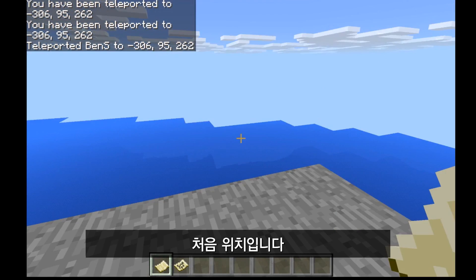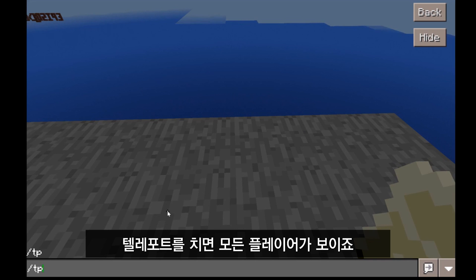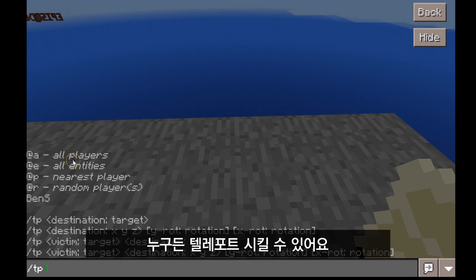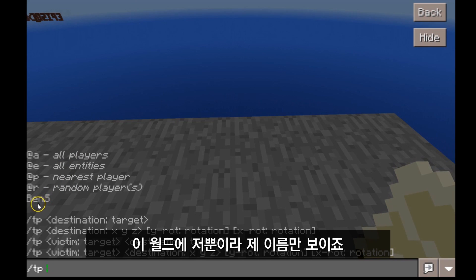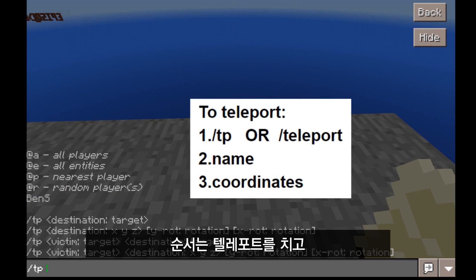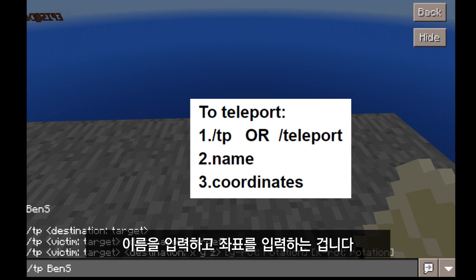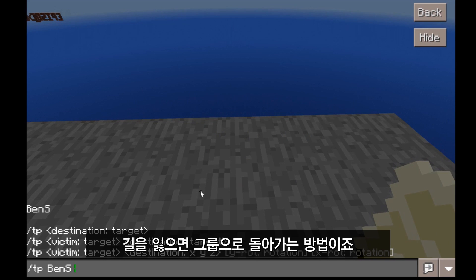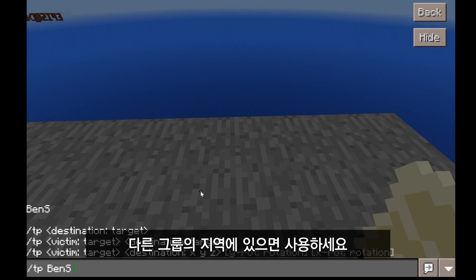One last feature about teleporting: when you type in teleport, you'll see a list of all the people in your world. You can teleport all players to a location, or teleport players nearest to you. If you don't type in someone's name exactly as it appears on the list, they won't teleport. The order is: type in teleport, then the name of the person, then the coordinates. This is particularly handy when students get lost, are wandering too far, or have wandered into another group's area.